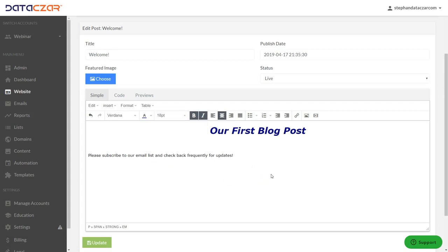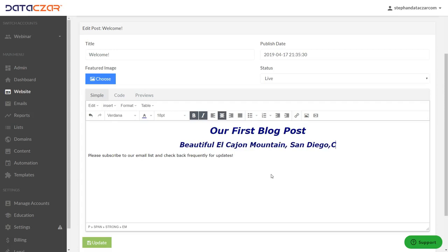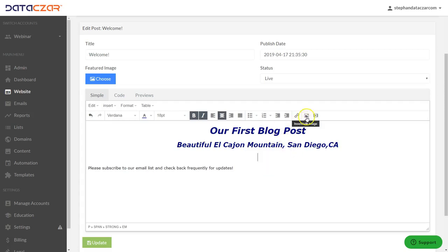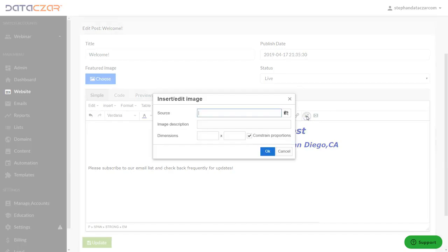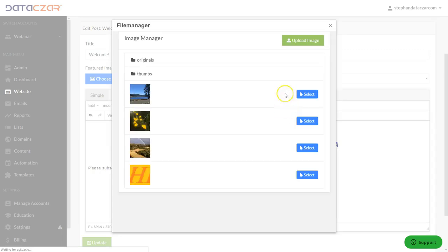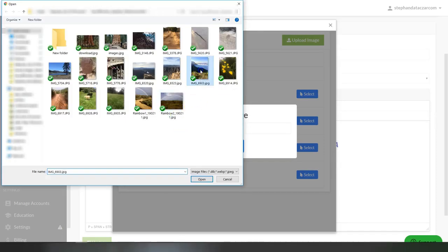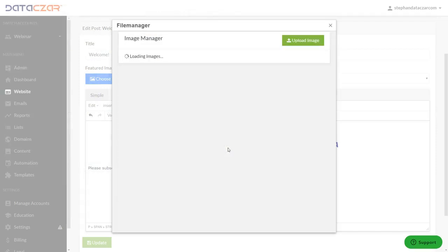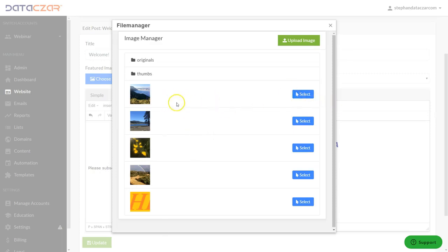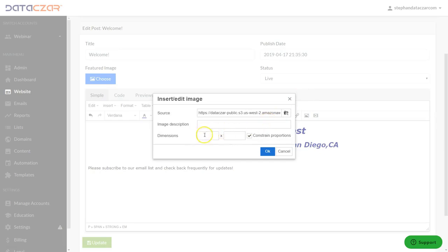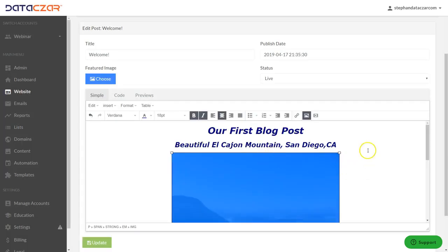Down here we're going to type in 'Beautiful El Cajon Mountain, San Diego, California,' and we're going to add an image below that. Click on the image icon, search your computer, and click 'Upload Image.' Choose a file — we're going to pick El Cajon Mountain — and click Upload. That's uploading right now. We'll give it a few seconds, then click Select and set it to 50 percent instead of 100 percent, which should be a good size.